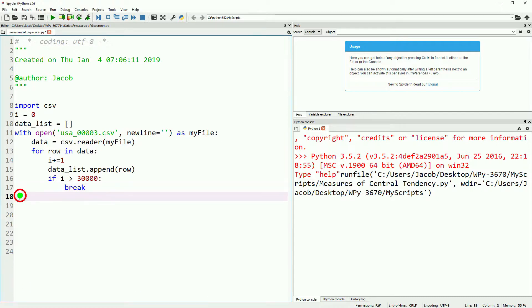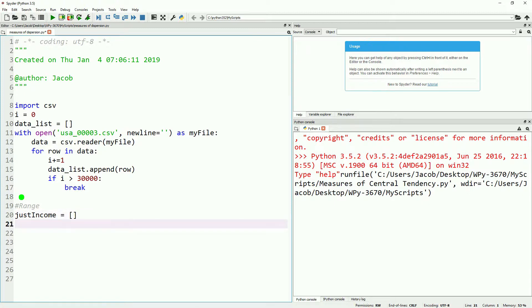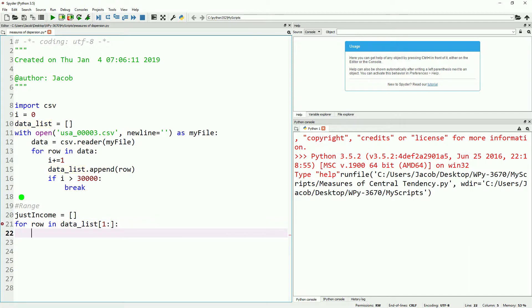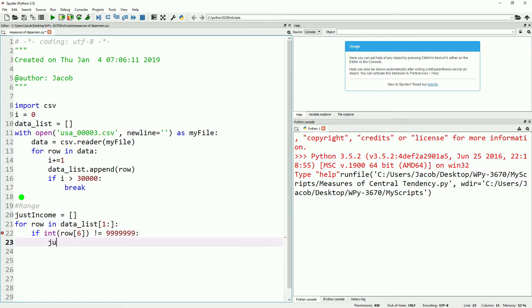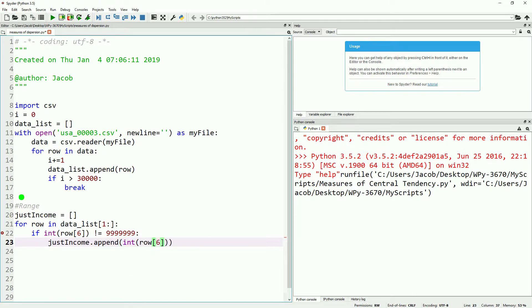We will start by making a list. We will name it just income, and it will be empty for now. Then we'll make a for loop. This for loop will fill that list with only the income variables. We'll start after the header and filter out any instances where the income is coded as non-applicable. In this case, coded as seven nines. We will then append it to our just income list, and we'll do the integer value of the income.